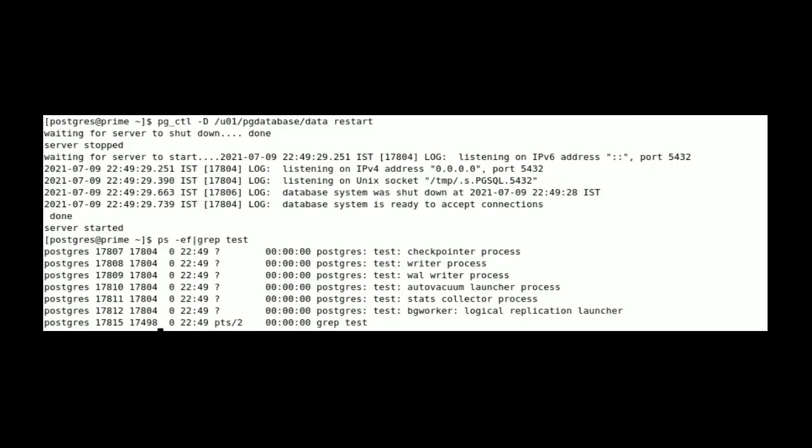So for restarting purpose I am going to use pg_ctl-d the cluster path, or we can use dollar pgdata restart. Once we've done the restart we can directly go and verify the command of ps-grep the cluster name, whatever we set.